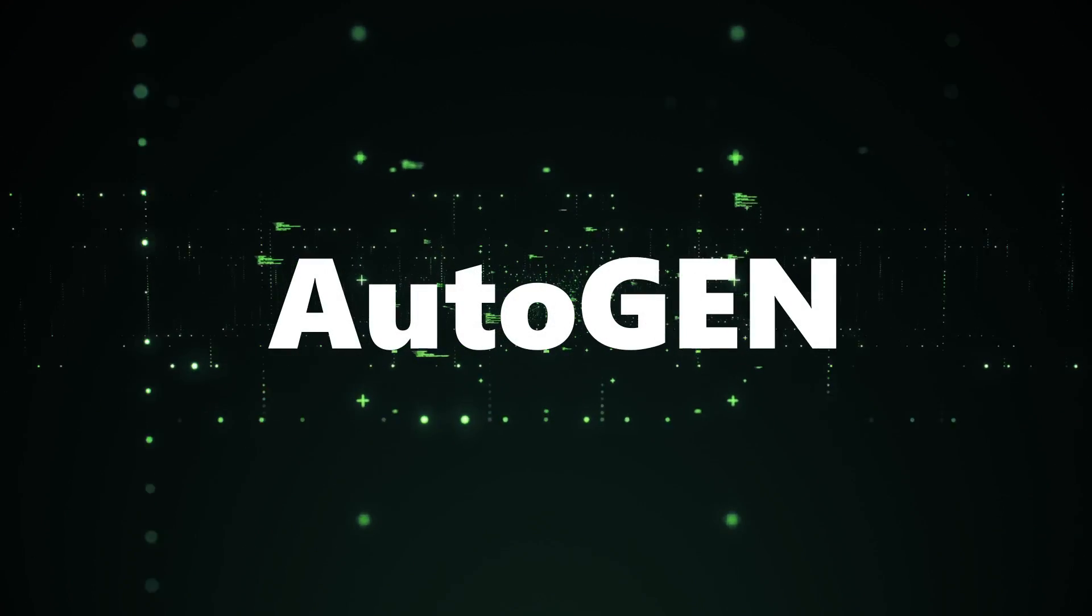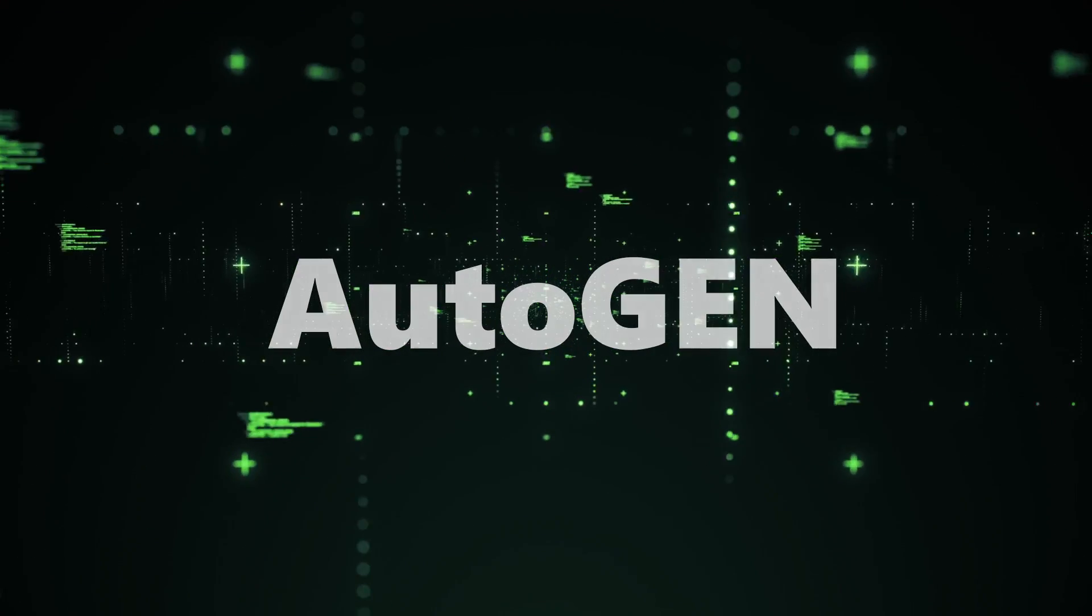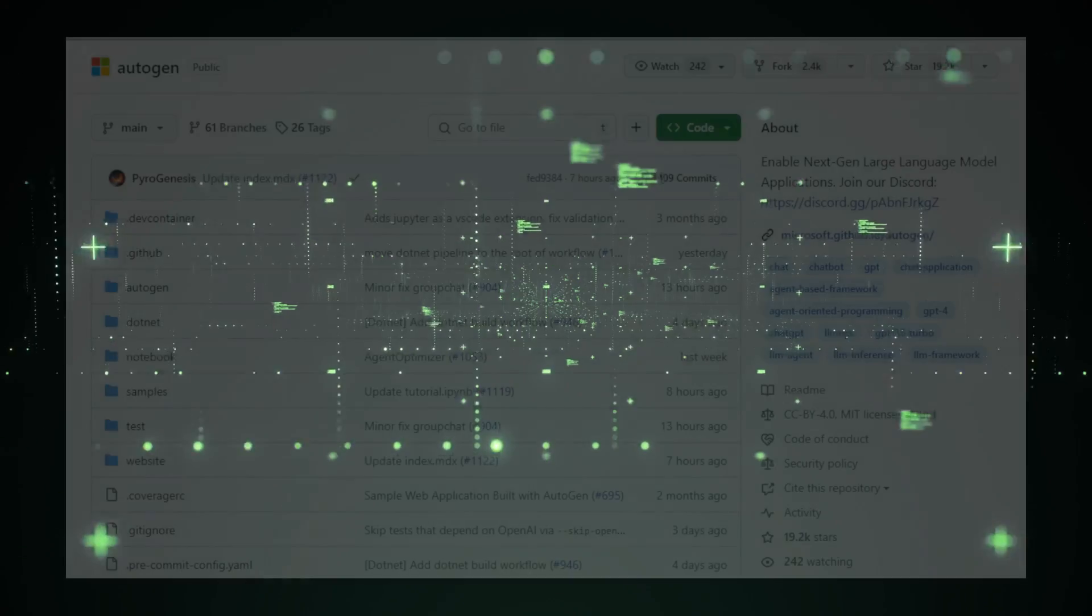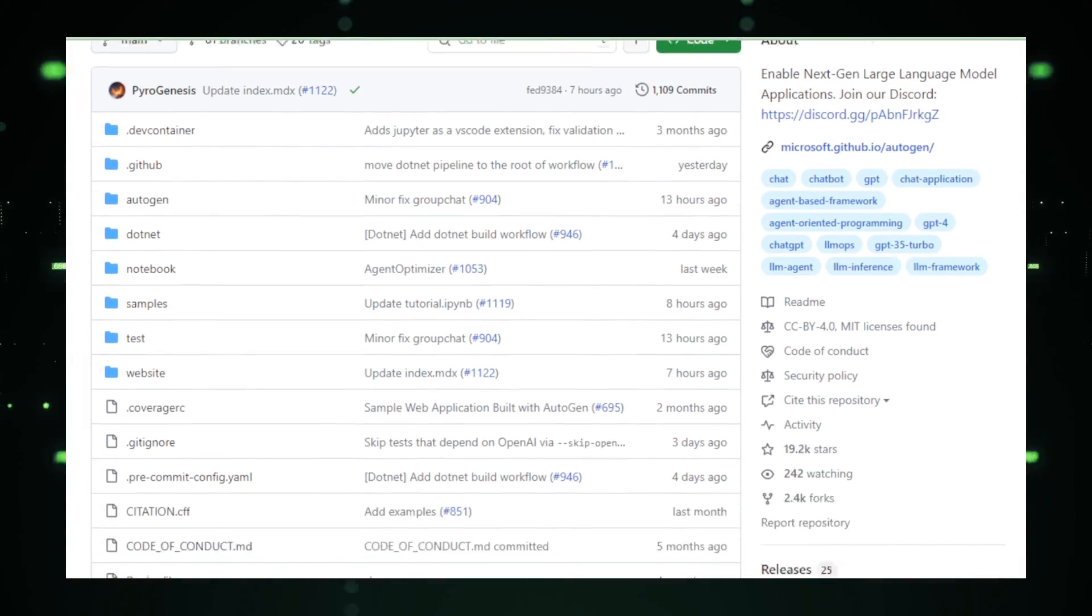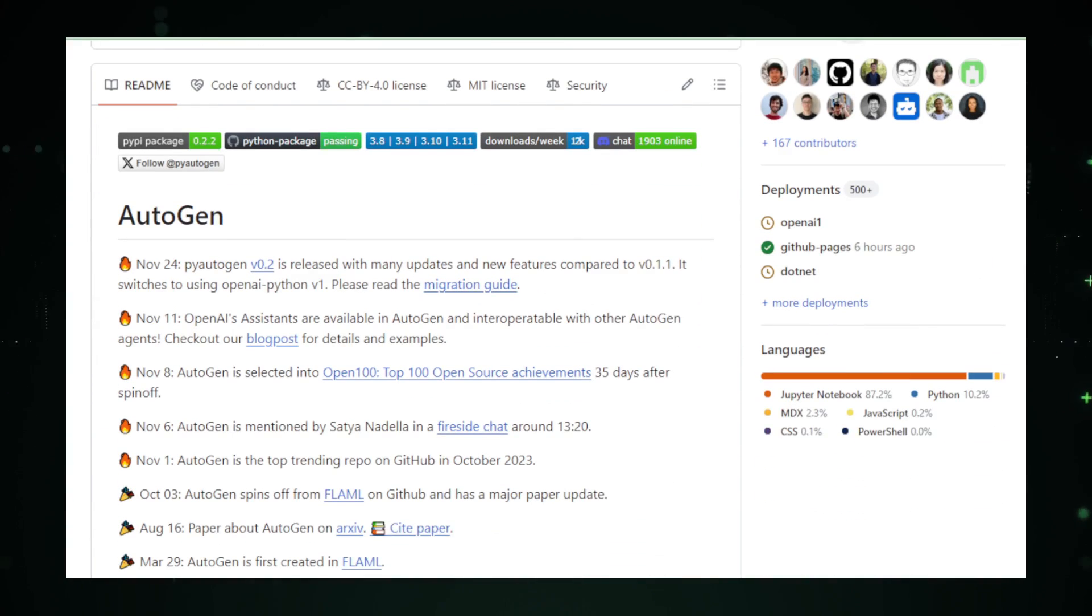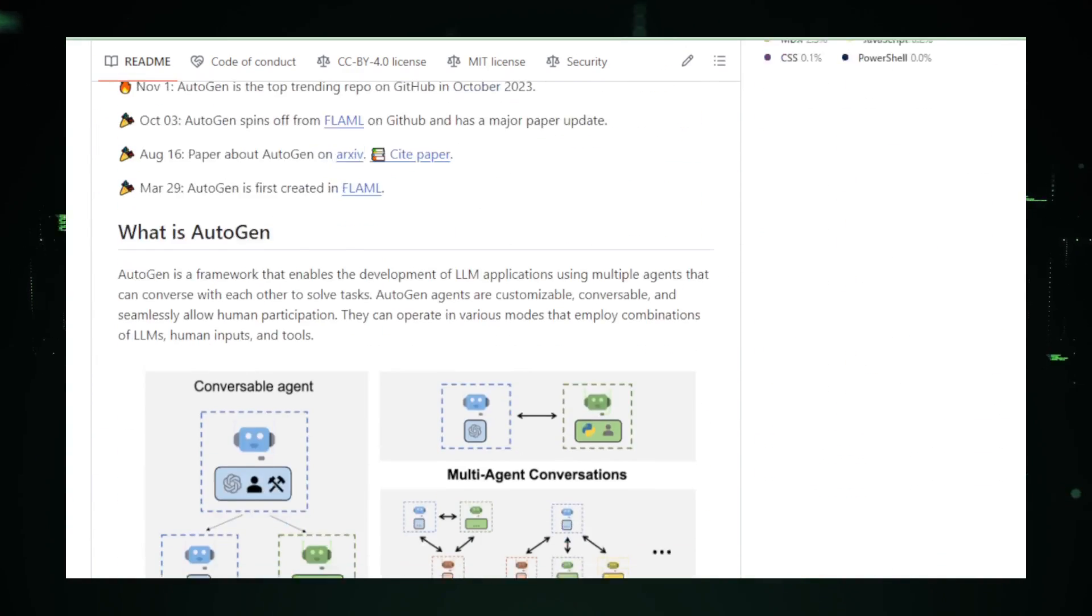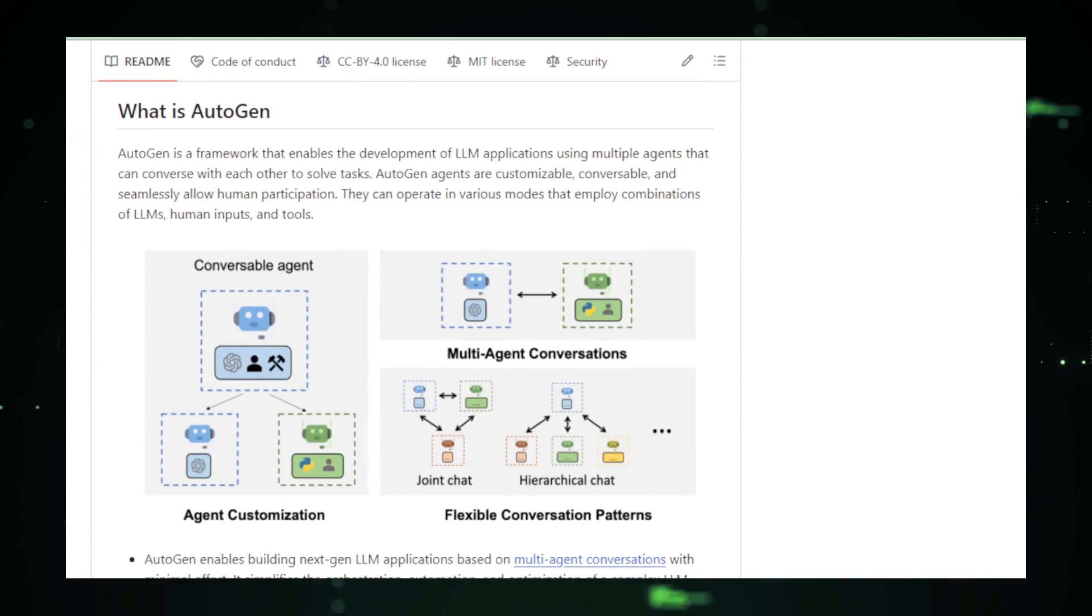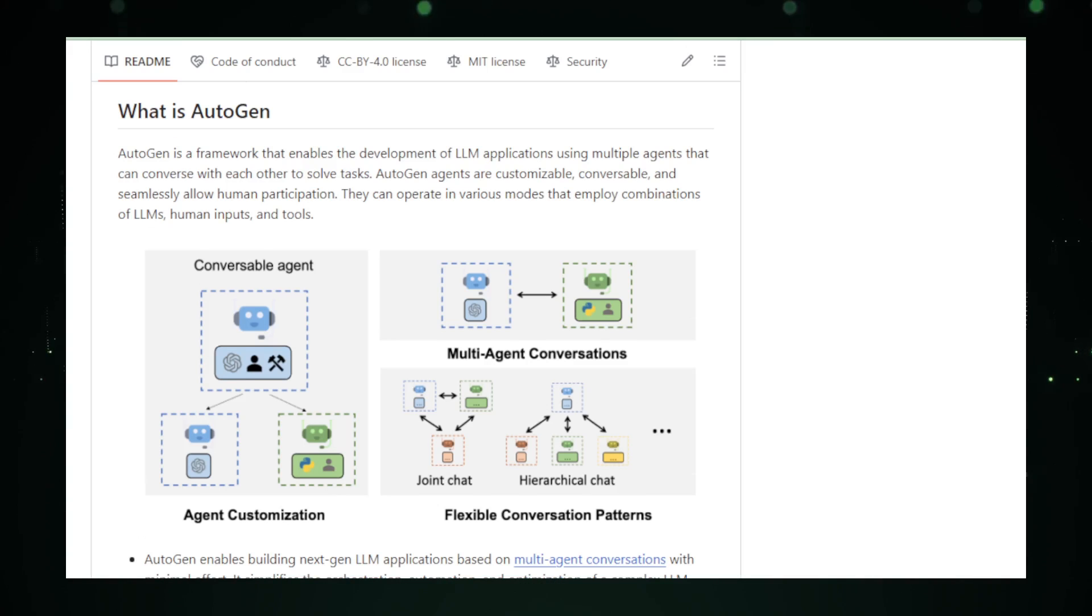Autogen. Alright, let's start at the beginning. Autogen, a tool that simplifies the game. It orchestrates, optimizes, and automates LLM applications. Think of it as your AI assistant, ready to tackle tasks using the impressive GPT-4 and other advanced LLMs.